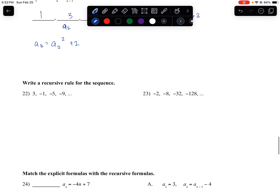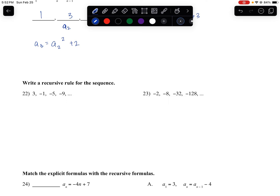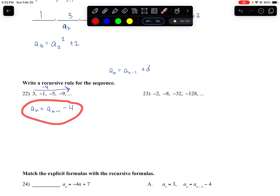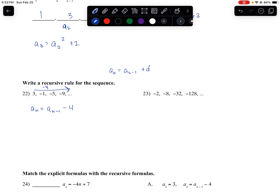Write a recursive rule for each sequence. For 3, negative 1, negative 5, negative 9 — we're subtracting 4 each time, so this is arithmetic with common difference negative 4. The recursive rule is a sub n equals a sub n-1 minus 4, with a sub 1 equals 3. For the second sequence, multiplying by 4 each time means it's geometric with common ratio negative 4, so a sub n equals negative 4 times a sub n-1, with a sub 1 given.